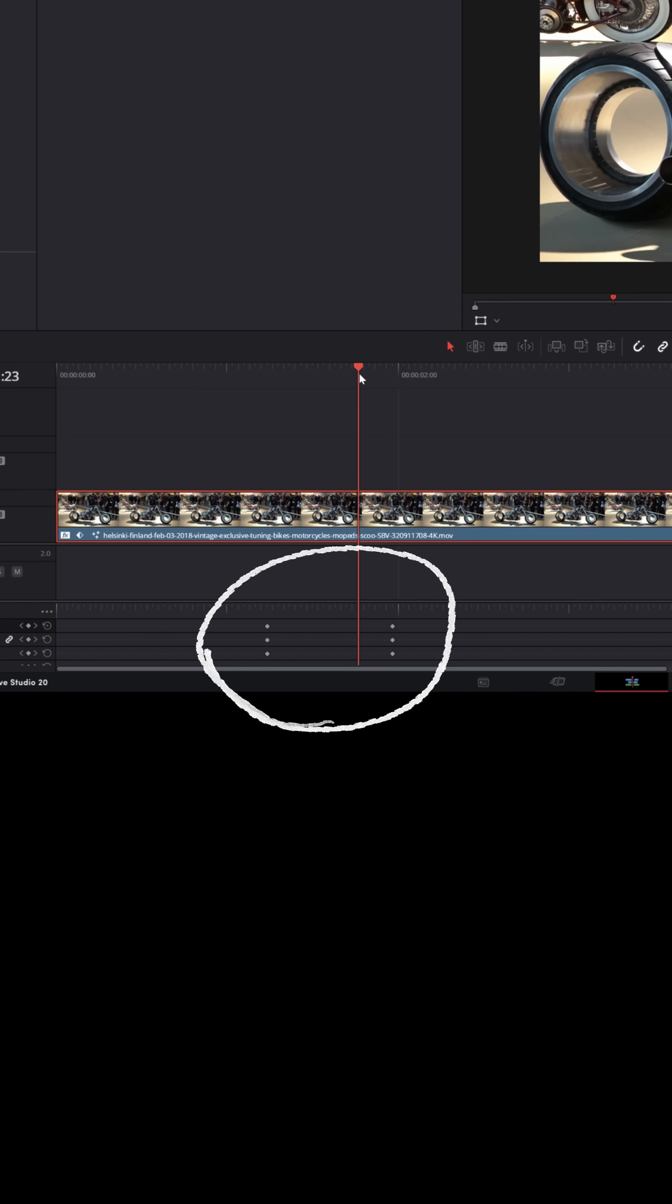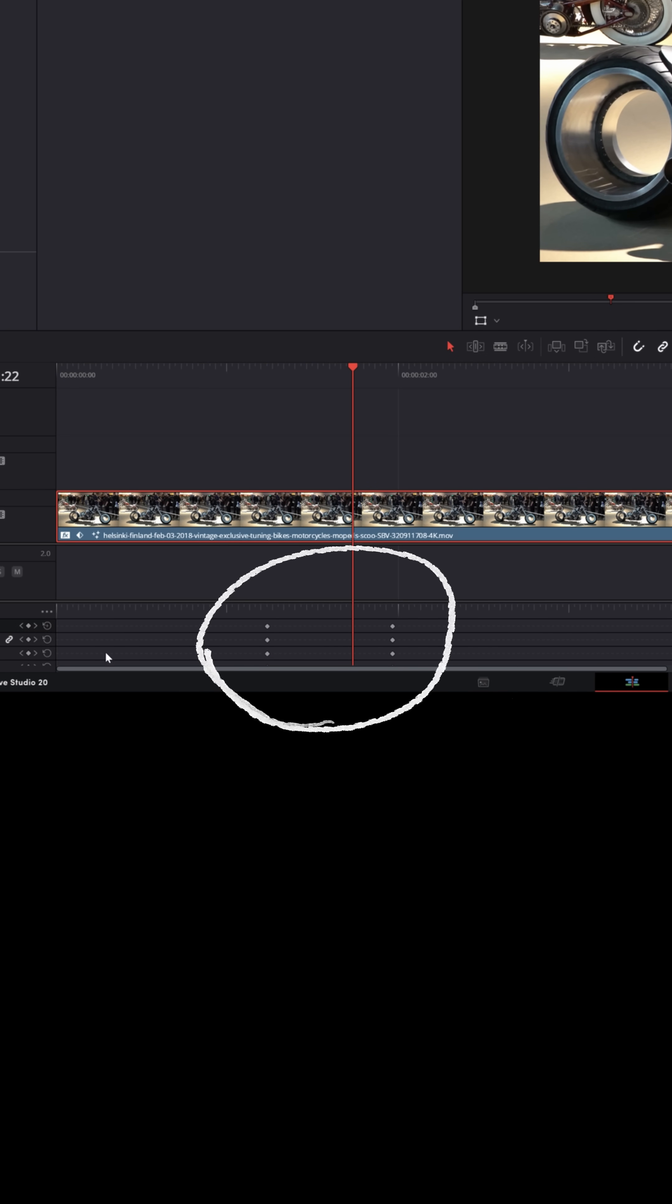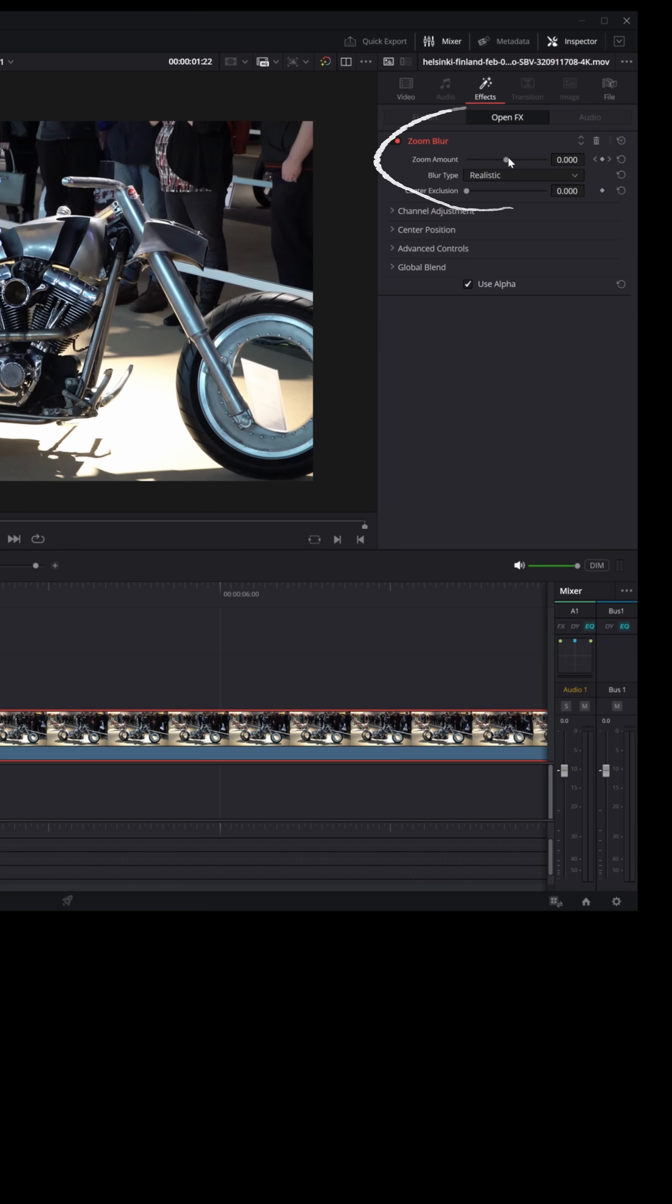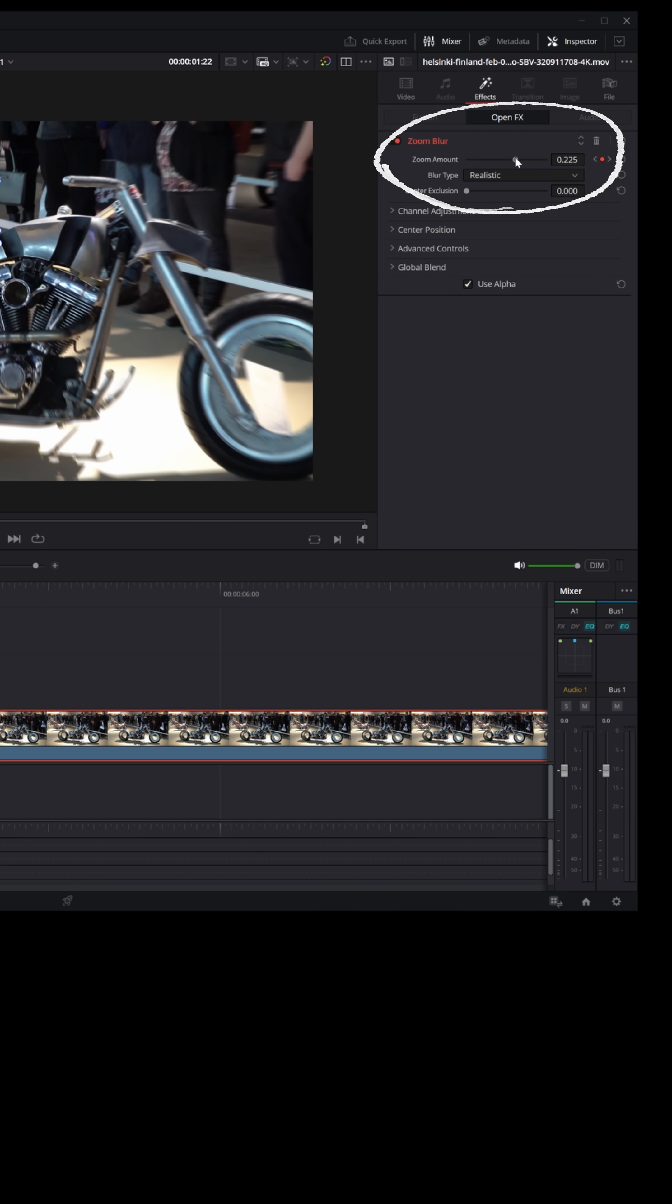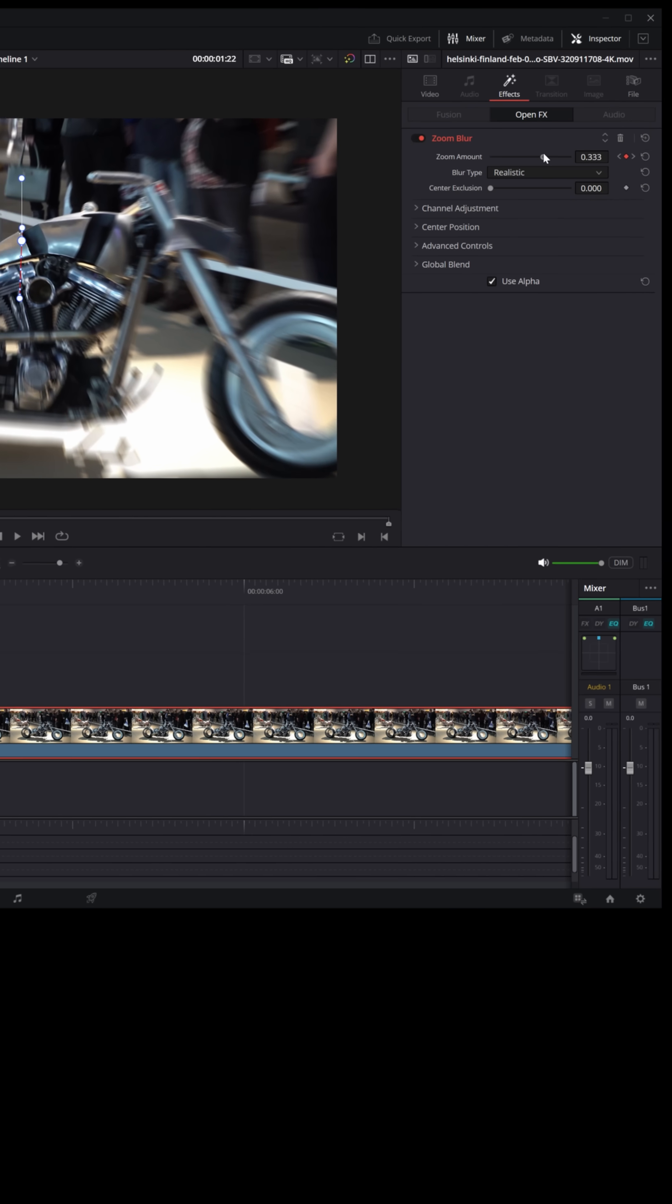But let me pull the playhead back just a little bit, about three quarters of the way between those two keyframes. And let me grab the slider for the zoom amount and just dial it up to get a little bit of blur.